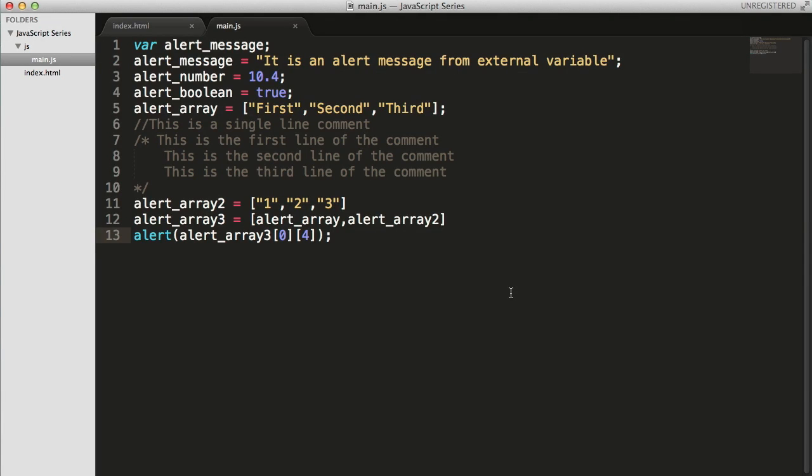Hey guys, welcome back to Web Dev Mentors channel and you're watching JavaScript series for beginners. Well, in this video, we're going to see about associative arrays in JavaScript.